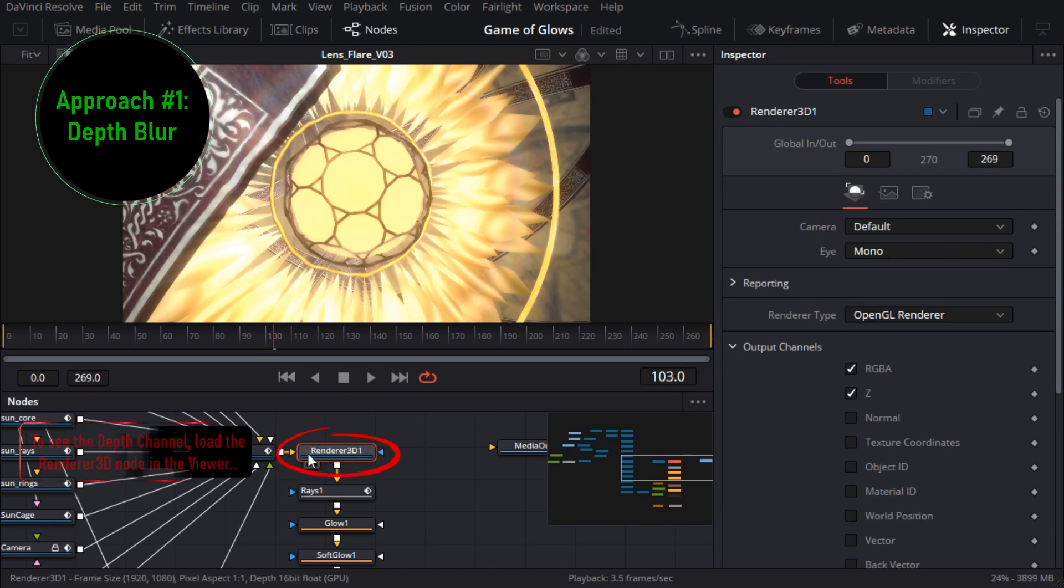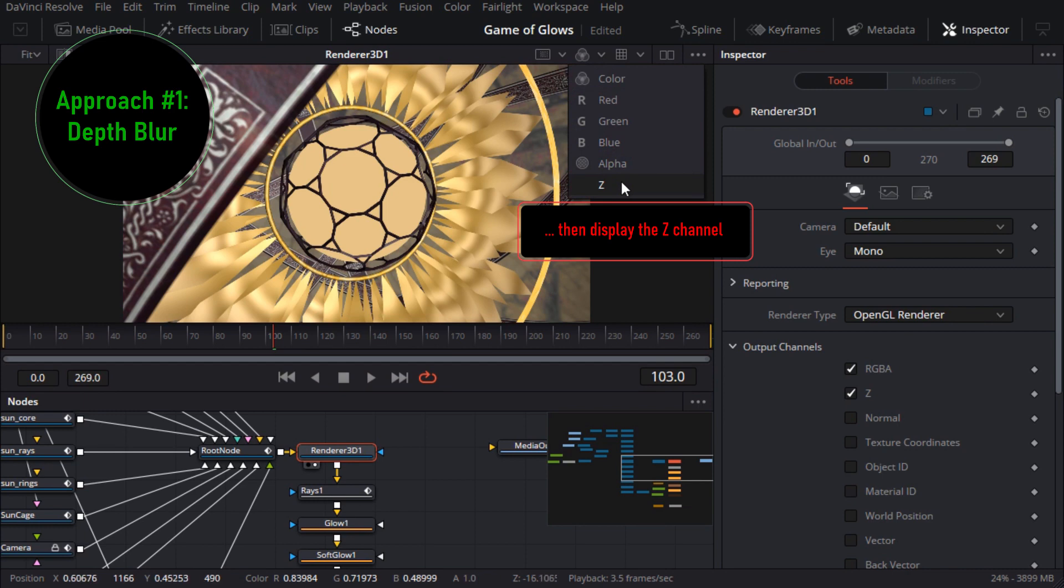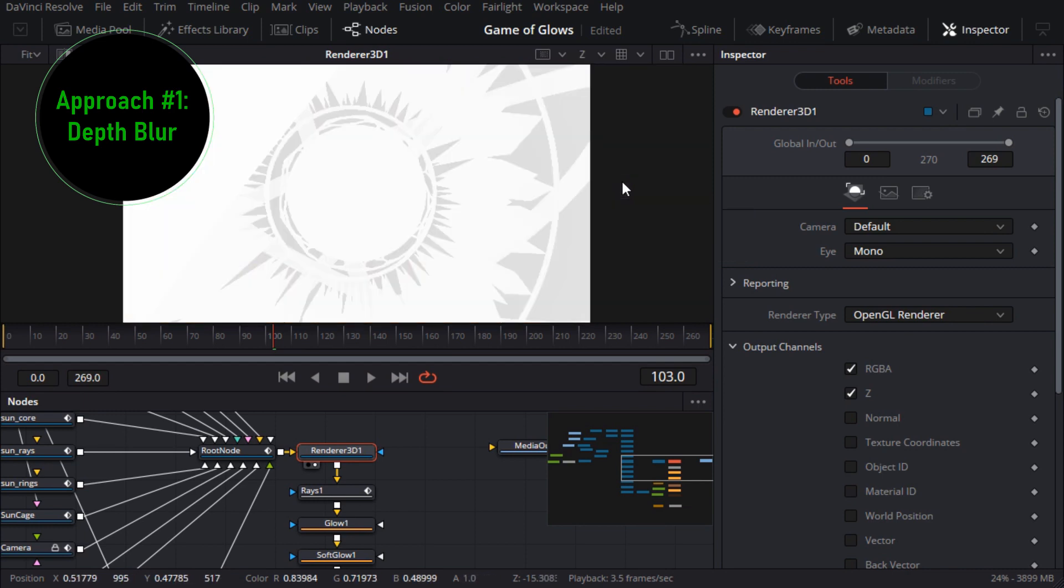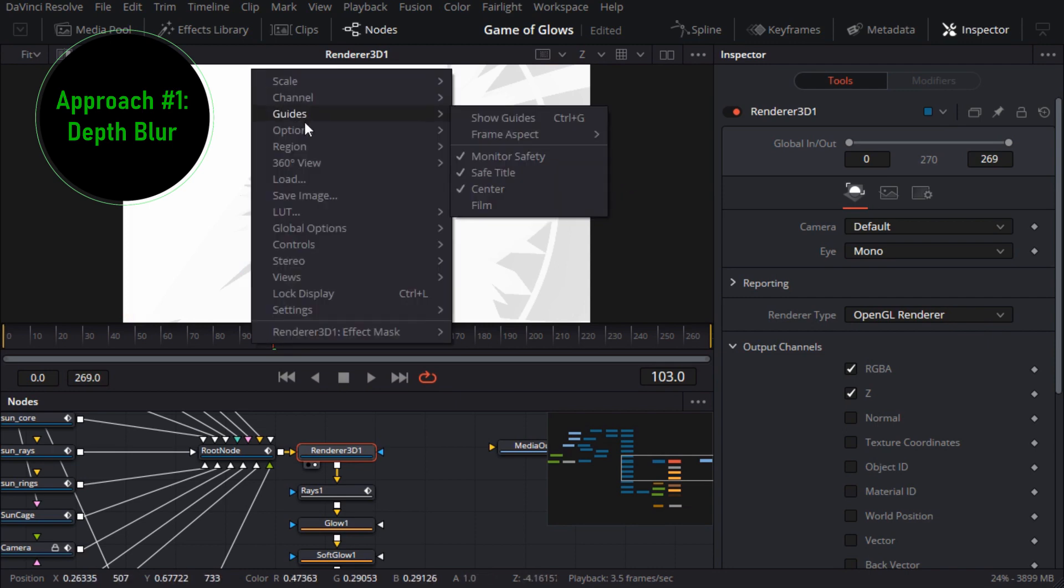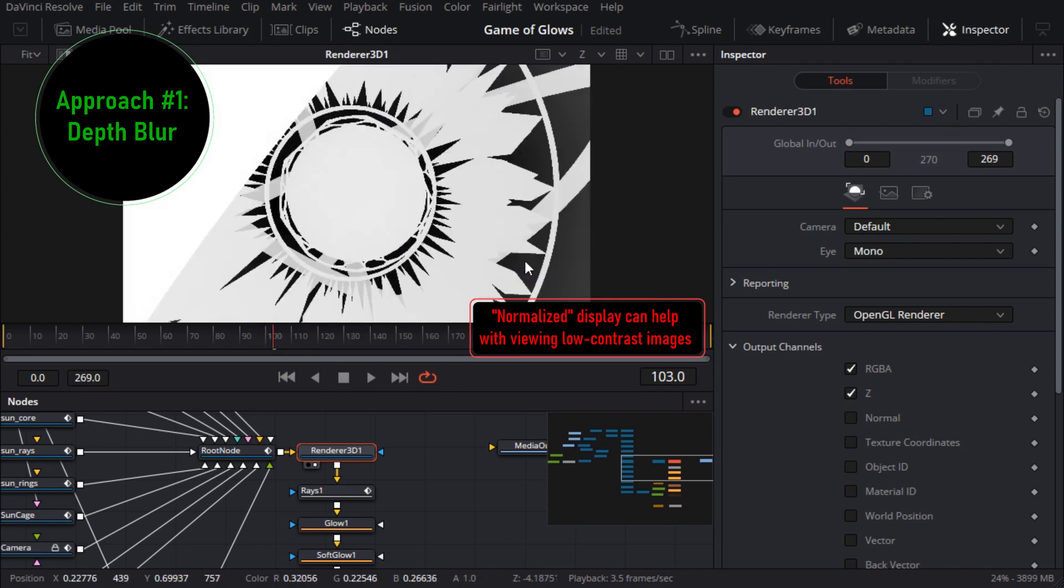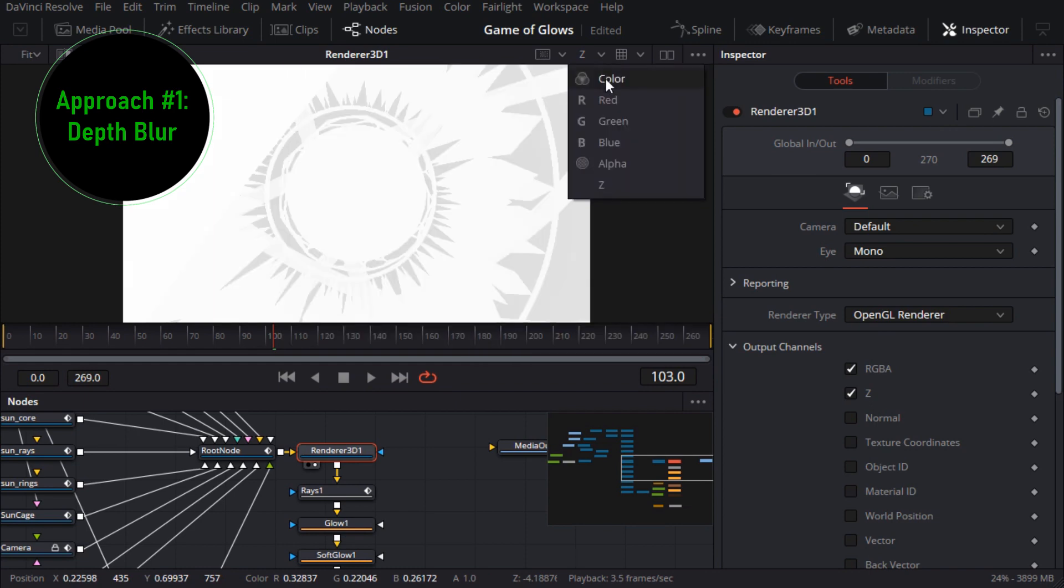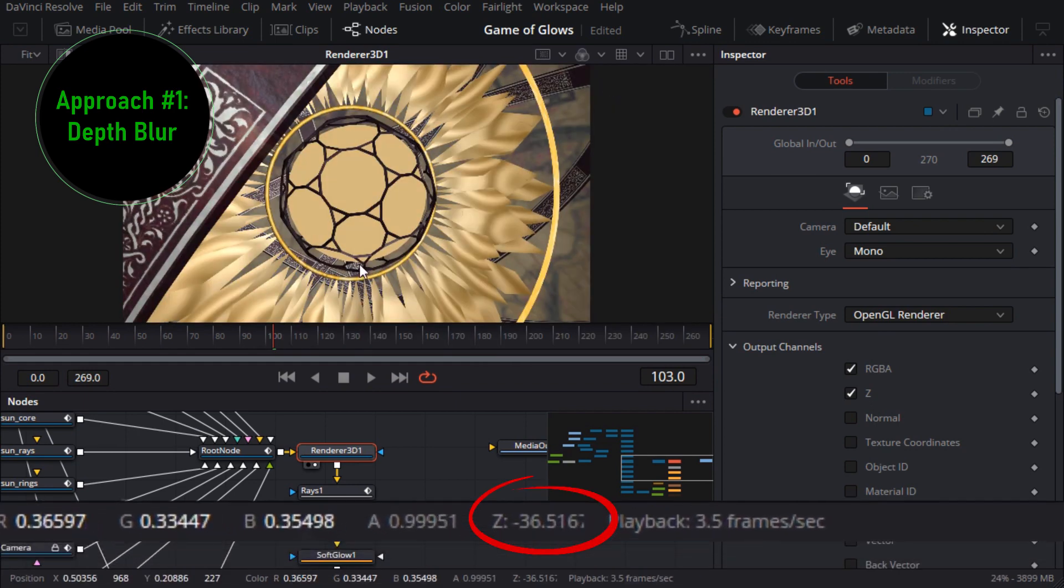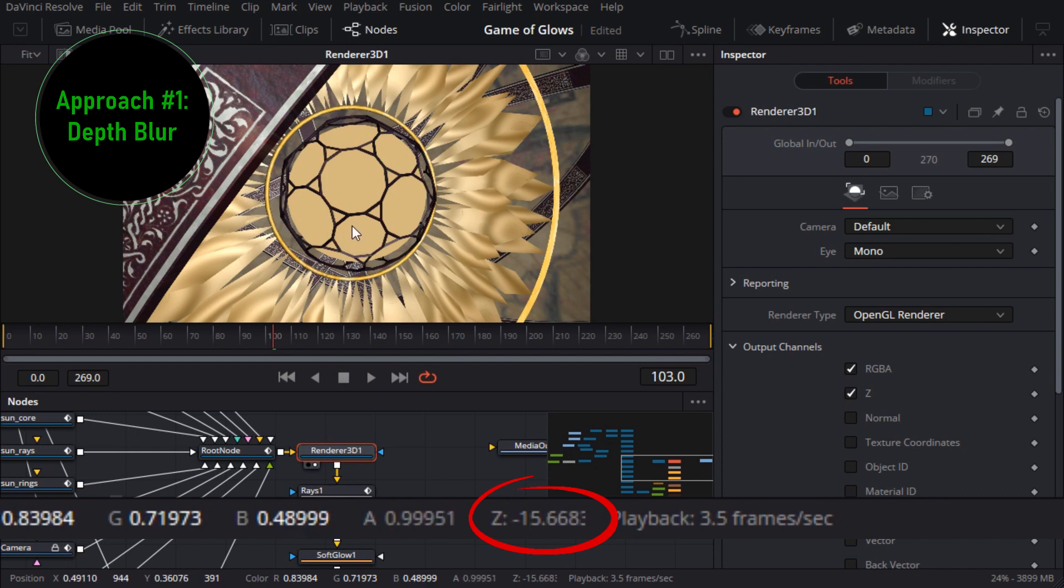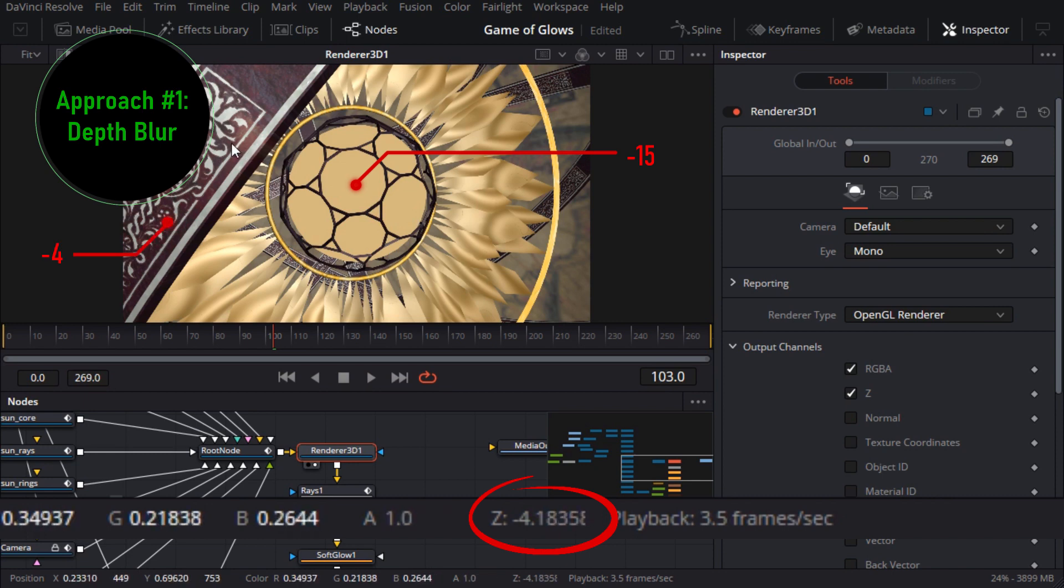If I want to see the depth channel I can set the viewer to display it. And if it's mostly white or mostly black you can view a normalized version. But to be honest I usually just rely on the feedback bar at the very bottom which shows the exact z value of the pixel beneath the mouse pointer. As you can see fusion uses negative z values so the sun core has a depth of about minus 15 and this foreground ring is about minus 4.